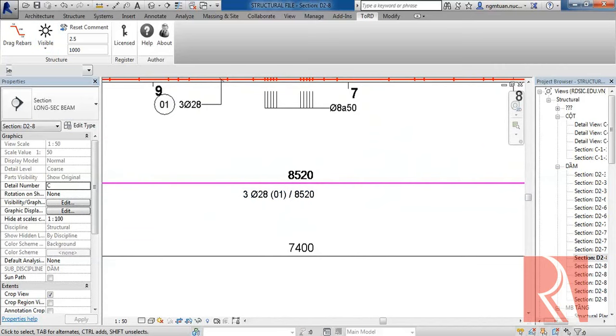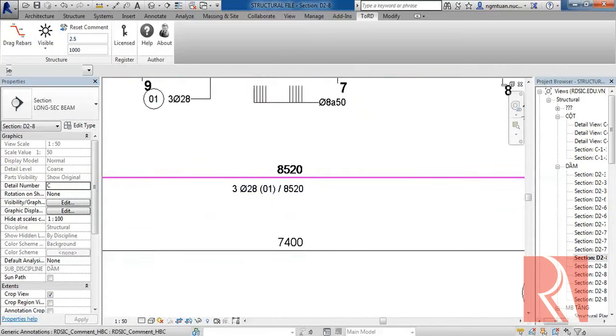Or we can input text size for the Rebar command, 2.5 mm.